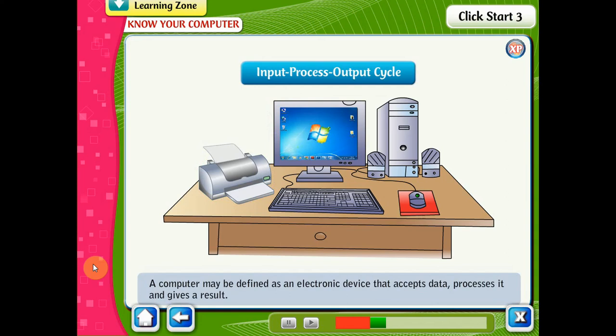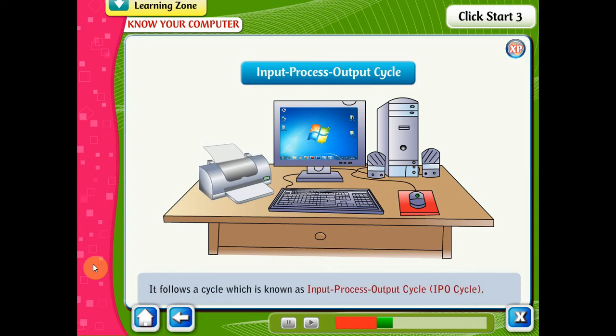Therefore, a computer may be defined as an electronic device that accepts data, processes it, and gives a result. It follows a cycle which is known as the Input Process Output Cycle, or IPO Cycle.